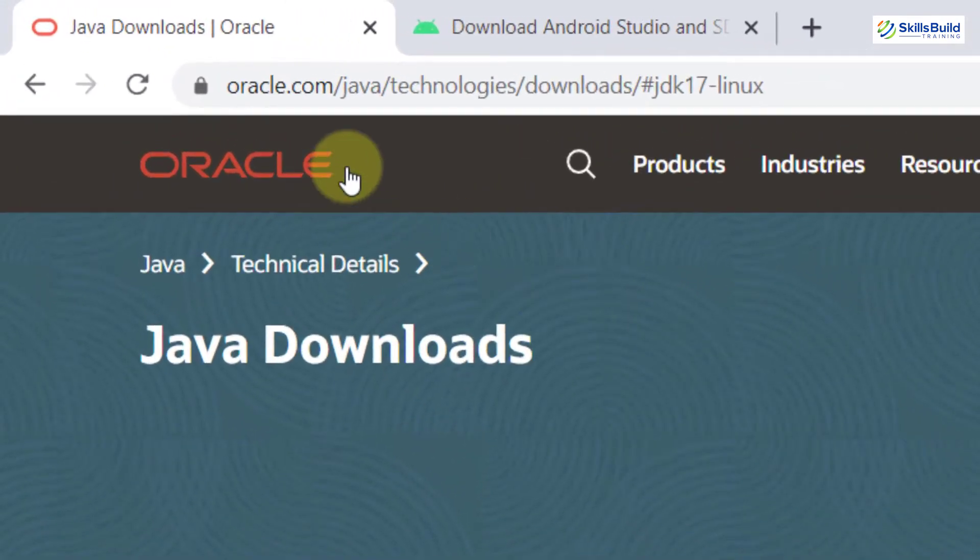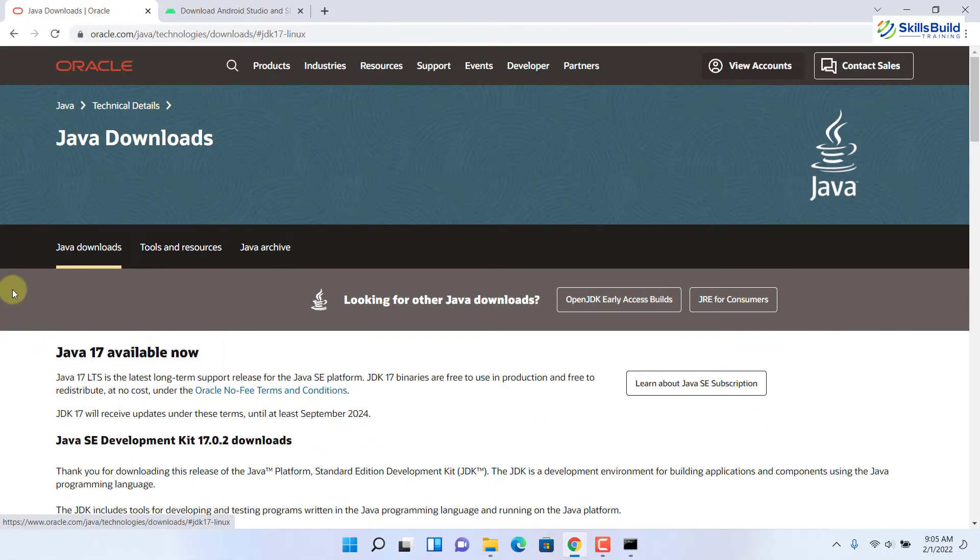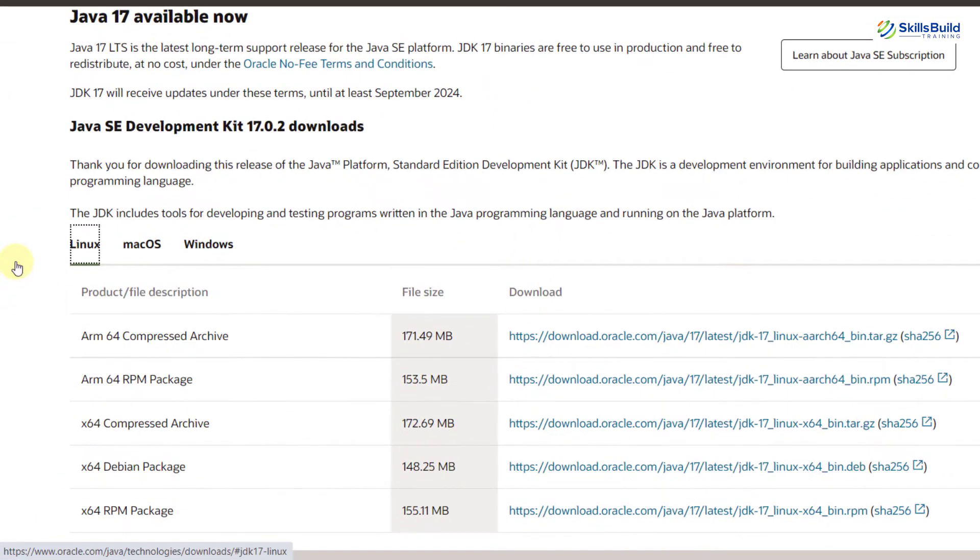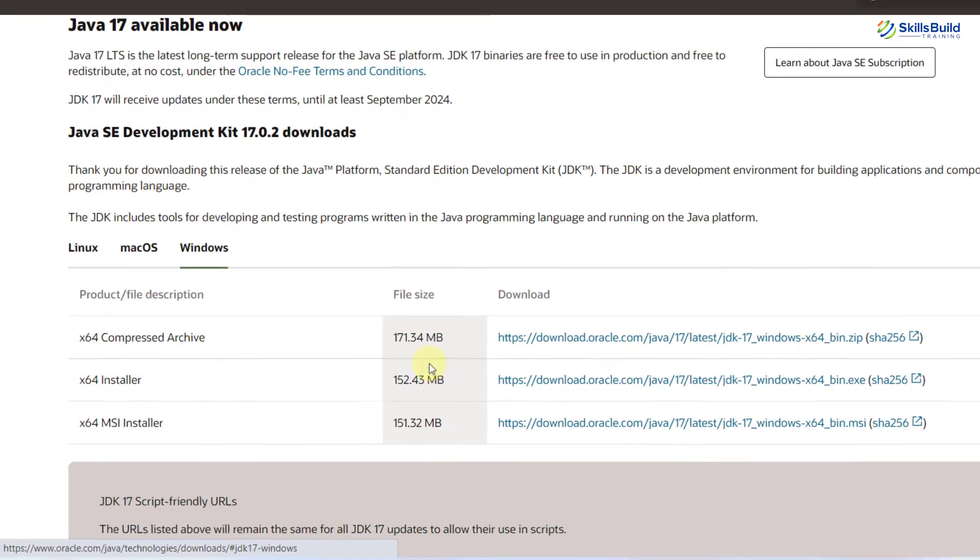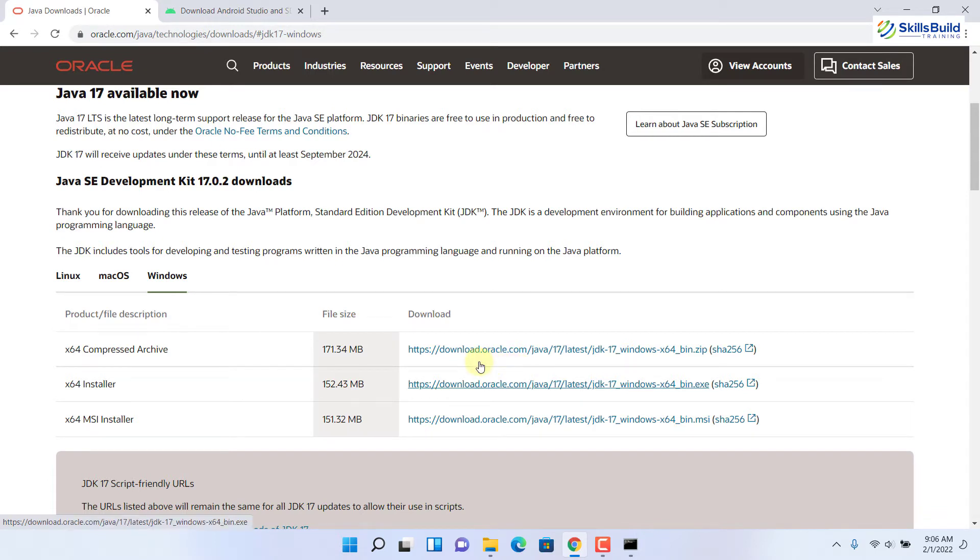This is the Oracle website which is the official home for Java and its JDKs. If you scroll down here, you will have three sections: Linux, Mac OS and Windows. Obviously, we'll go to the Windows section and from here download this x64 installer. I have already downloaded it so I will not do it. In your case, it might ask you to sign in or log in to Oracle and after that you will be able to download this JDK.